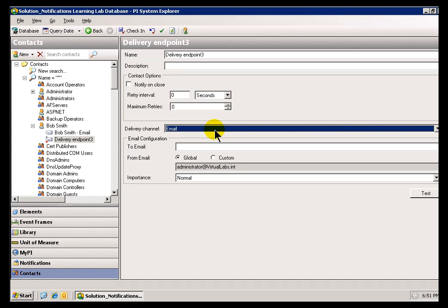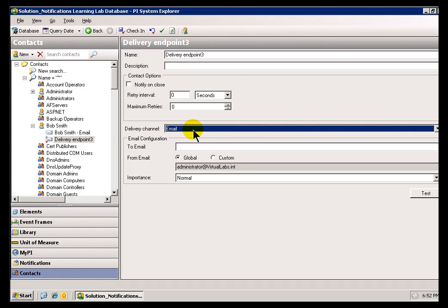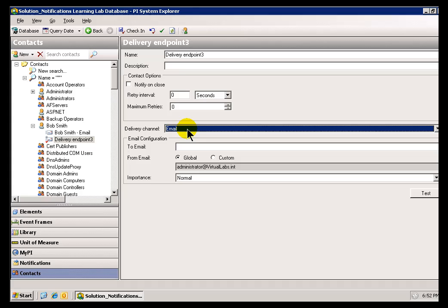So, you know, these are the different types of ways you can communicate with people through Notifications. And if you've got some wonderful whiz-bang application, you know, that's even better than all these, you're going to use Twitter or Facebook postings or whatever, and you develop that on your own, we've got hooks into adding that as a new delivery channel.